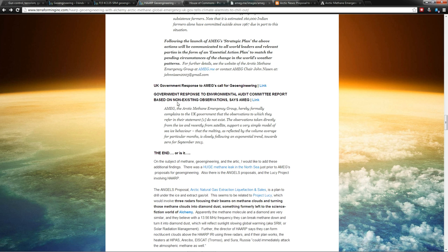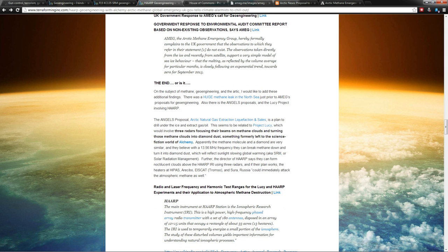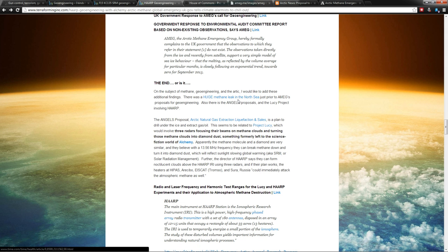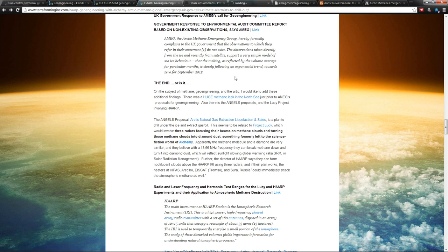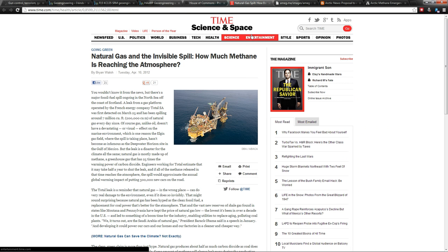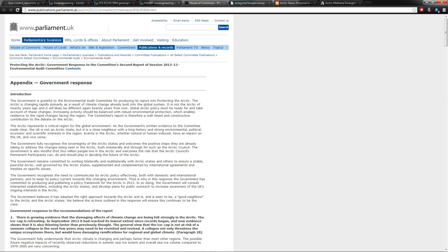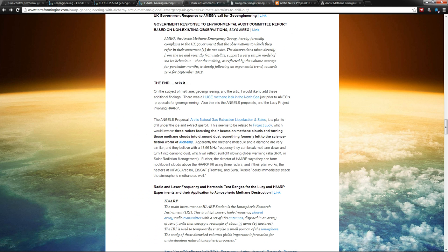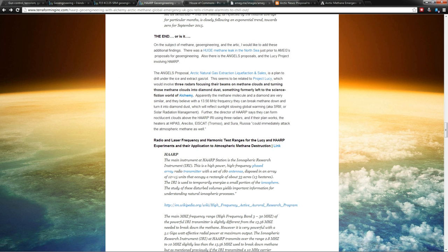So the end, or is it? Well, it turns out what they're not telling anybody is there was a 350 million cubic foot methane leak from the North Sea natural gas spill. So this thing is already spewing natural gas. Is this possibly linked to the massive methane release they're talking about?